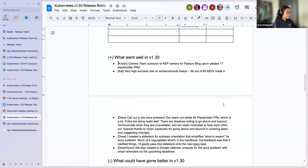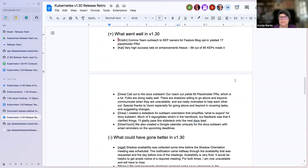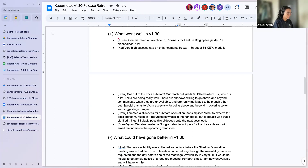What went well in 1.30? Kristen: the comms team's outreach to KEP owners on GitHub issues was successful — it yielded 17 placeholder PRs. That's both good and slightly challenging in terms of tracking down reviewers, but in general it's a net good.